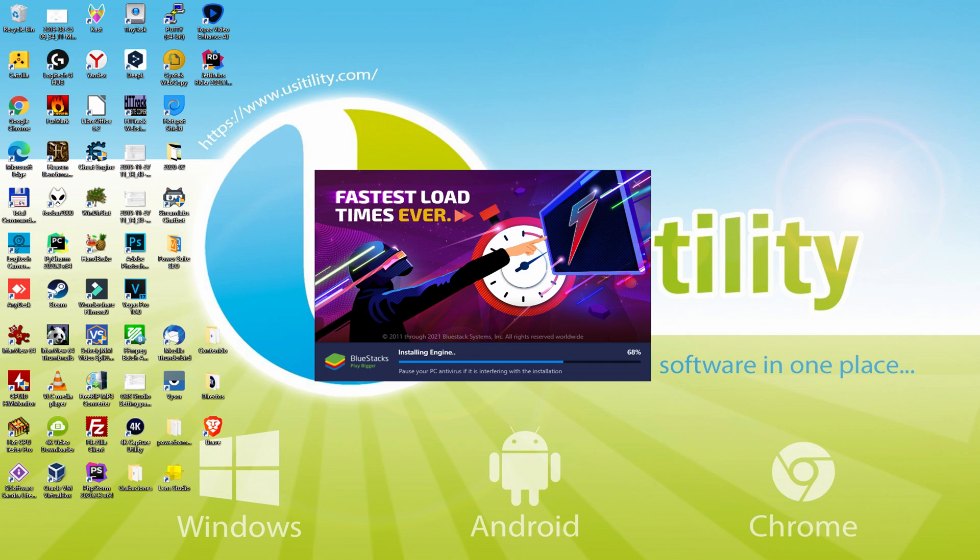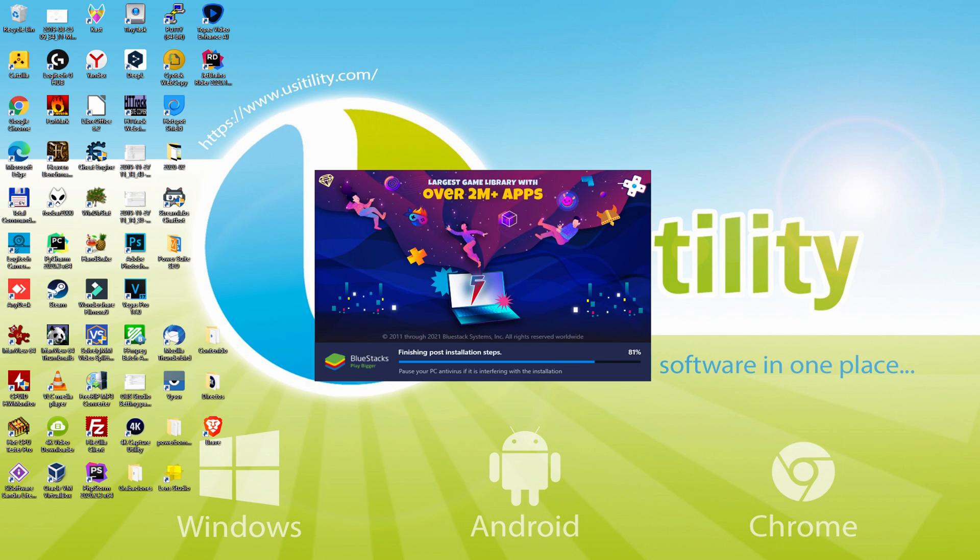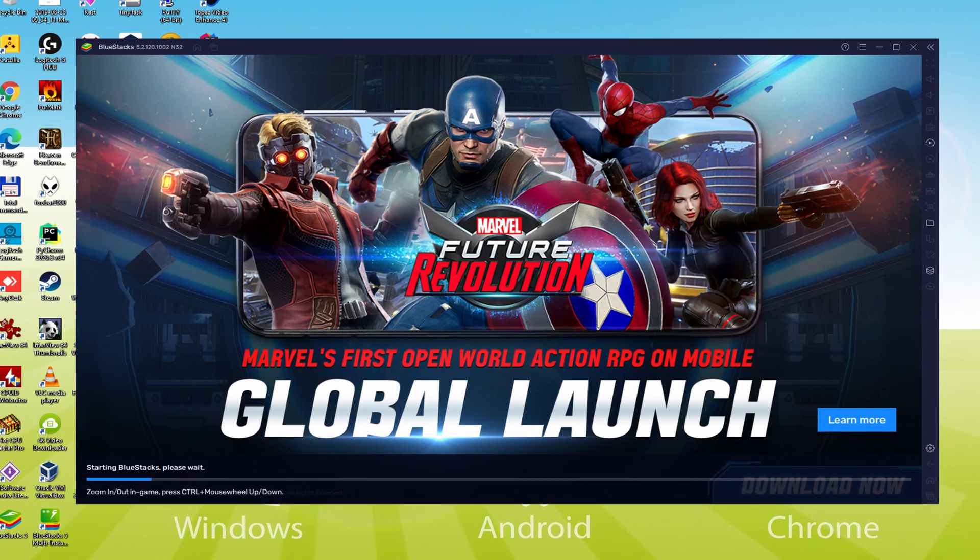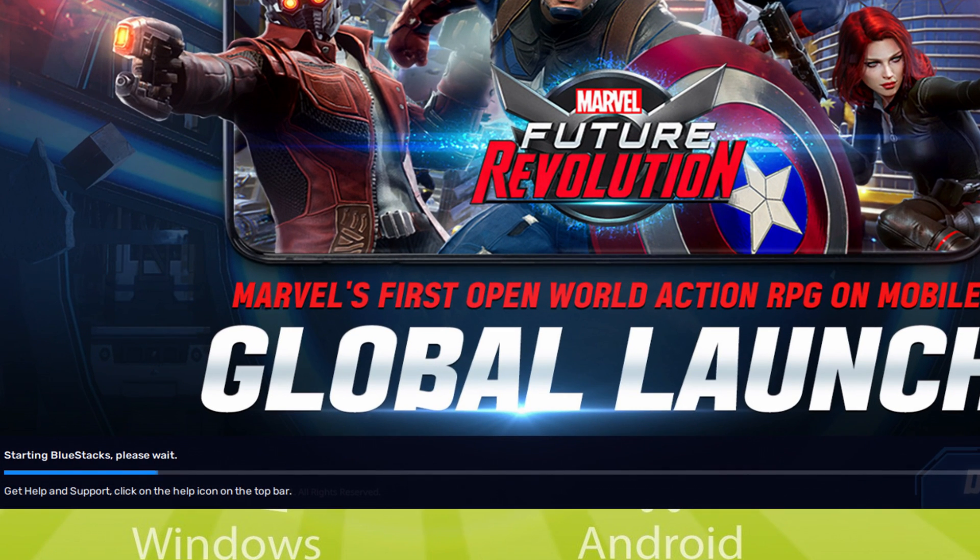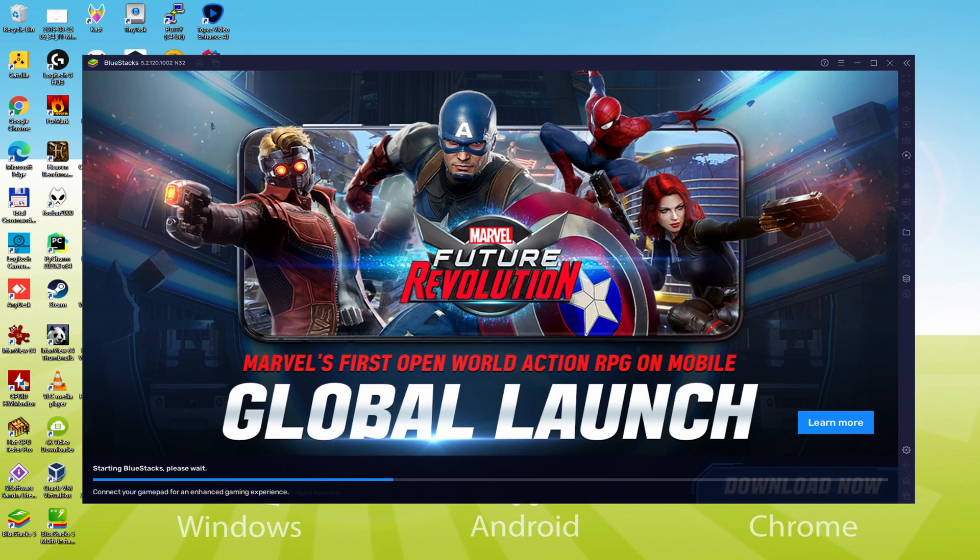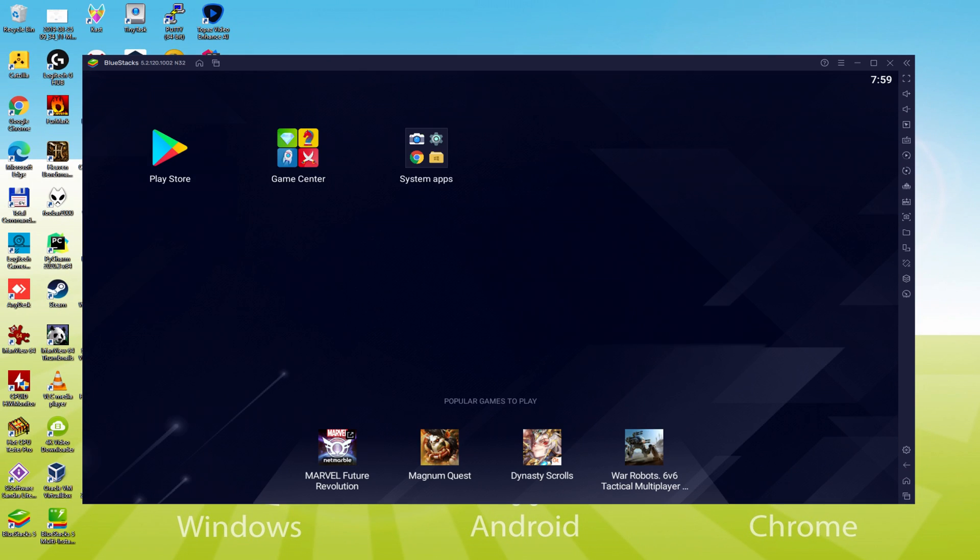As you can see, BlueStacks 5 is built to provide stability and performance during long gaming sessions. The installation has already finished for me. At this point, the emulator happens to be started immediately. There's a progress bar that will advance to the right when it gets to the ending, the emulator is going to be started for the very first time. Here for the first time.